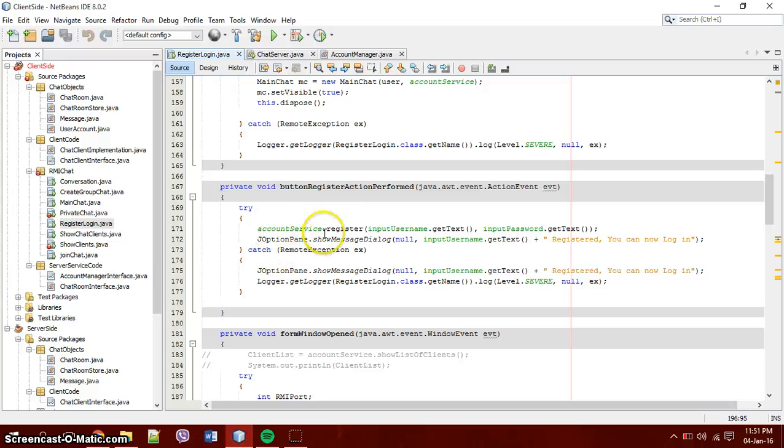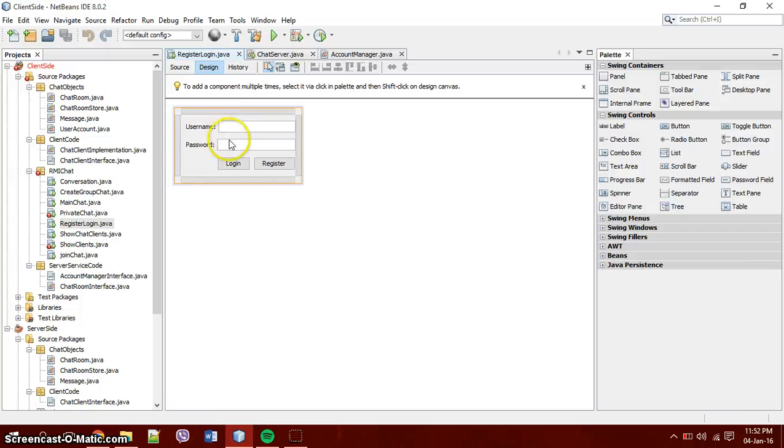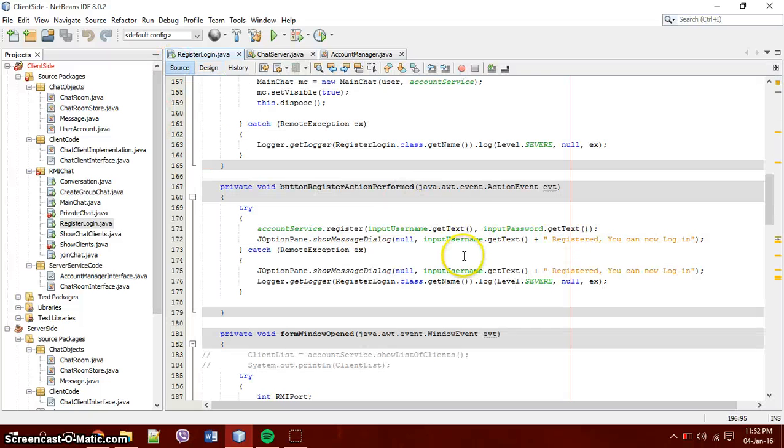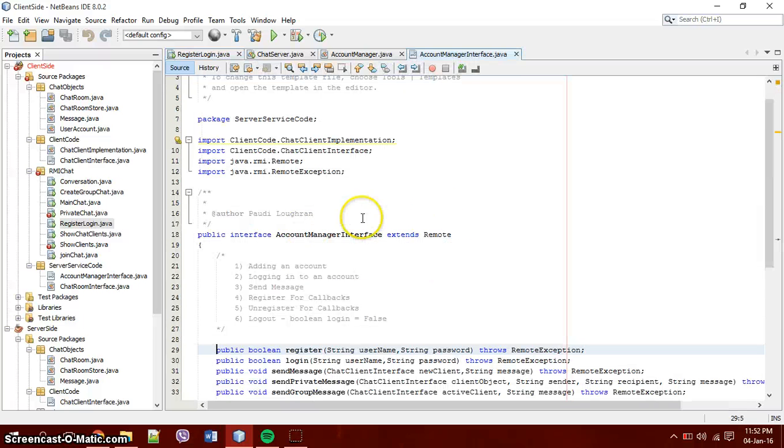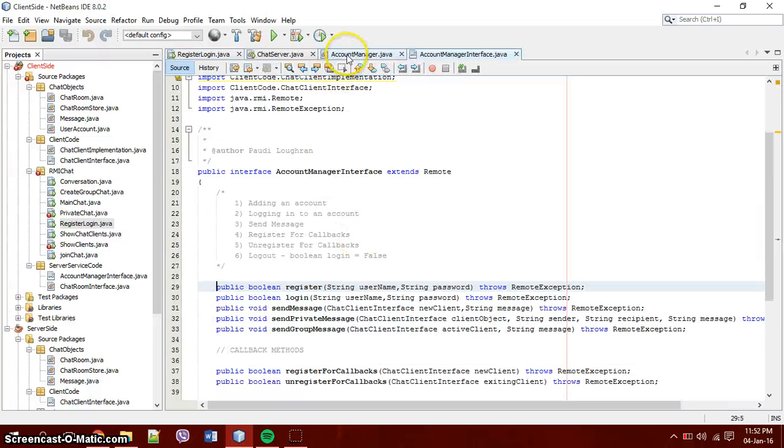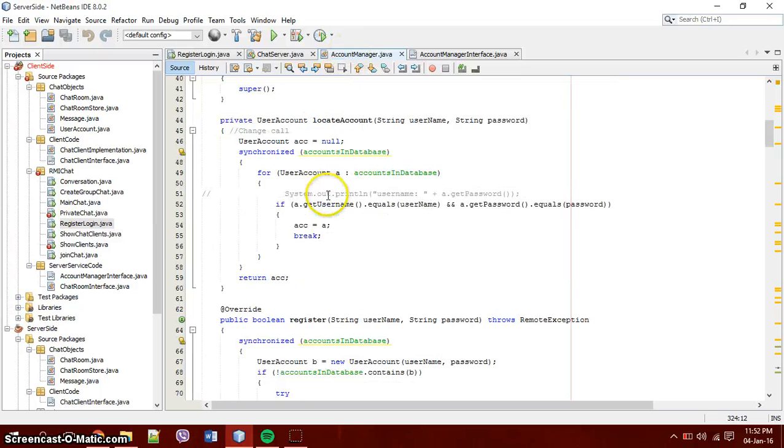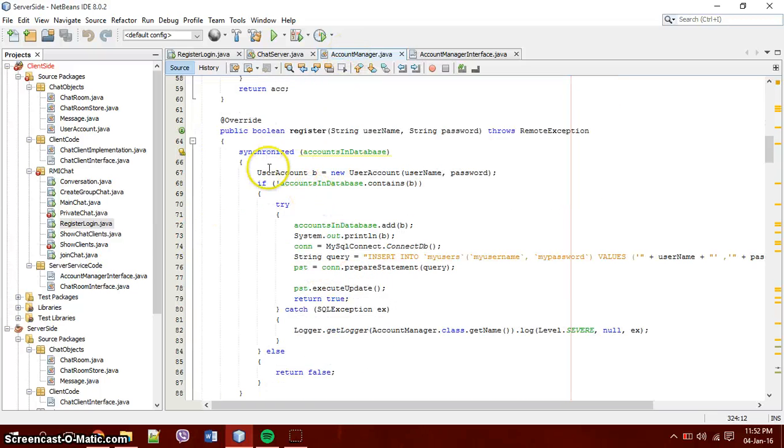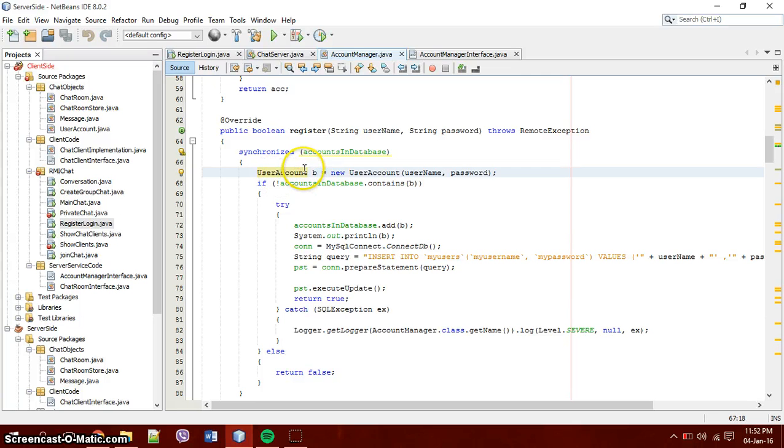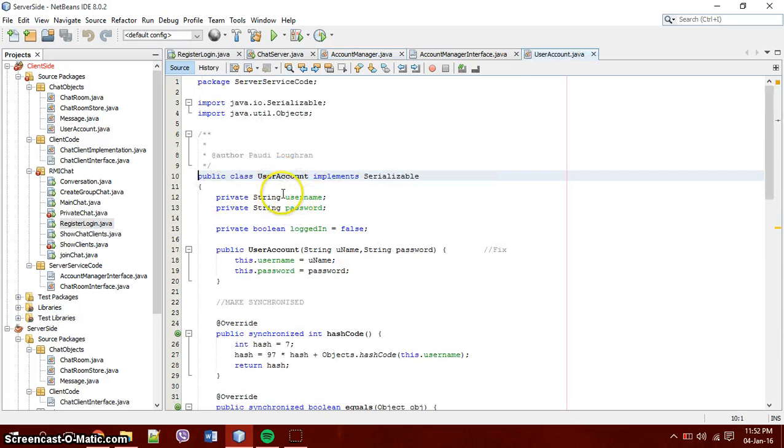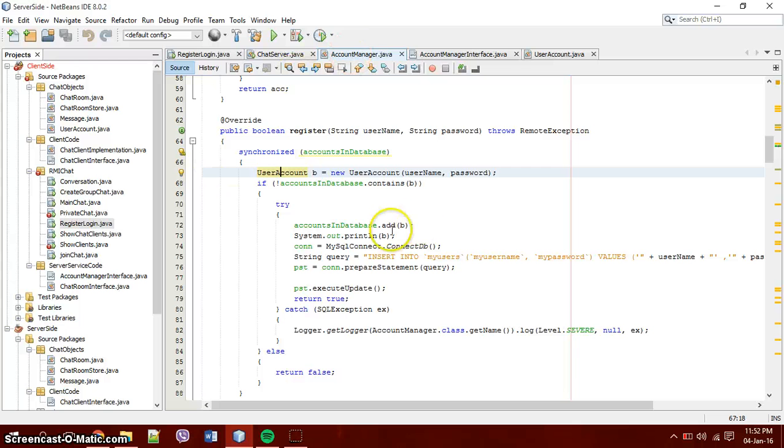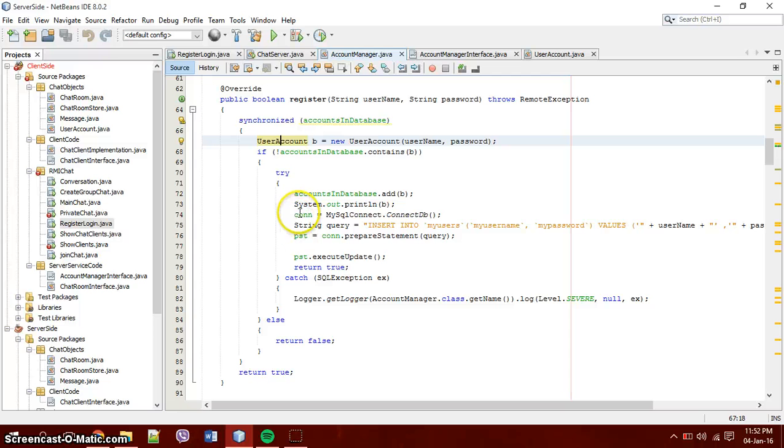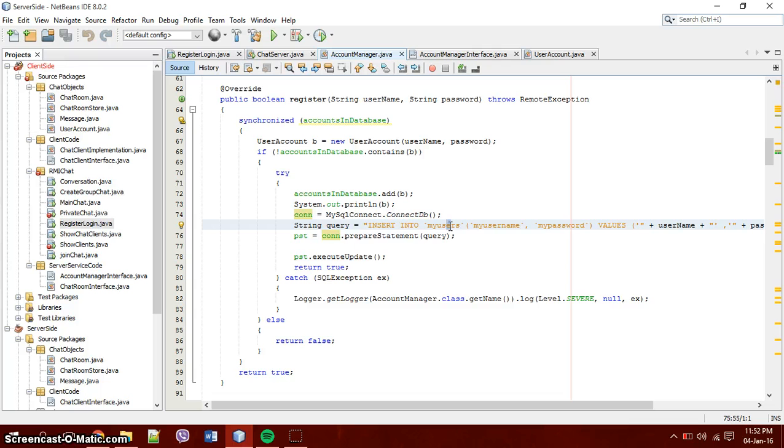So register takes in the account service register. It takes in the user input from here, the username and here is password, to go through this and register with the register method on the account manager, which is here. And it just goes, it creates a temporary user account. User account takes a password and a logged in and a username. And it goes, so it goes when you're registering, it goes, it connects to the database and it inserts into my users whatever you are. So whatever you pass in as my username or my password, it adds you to the database.